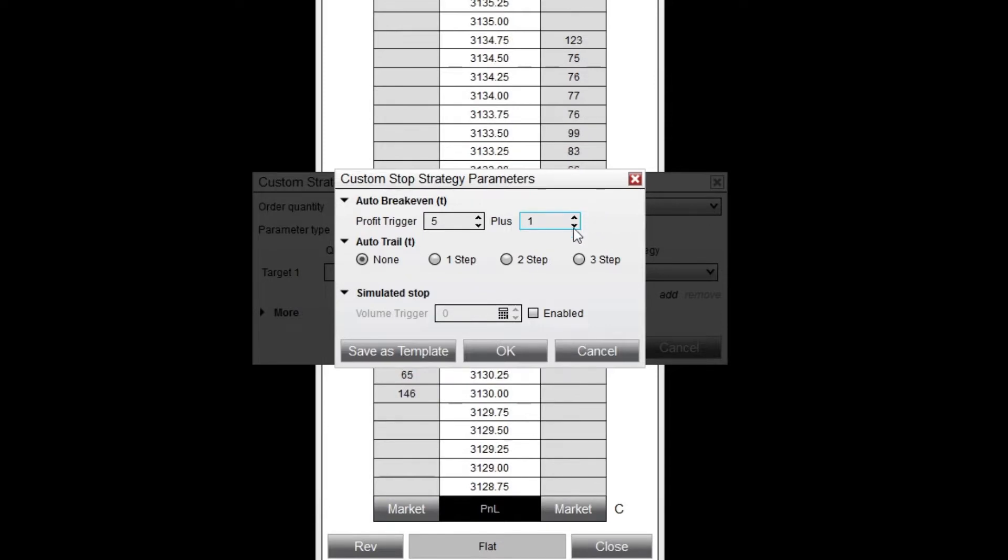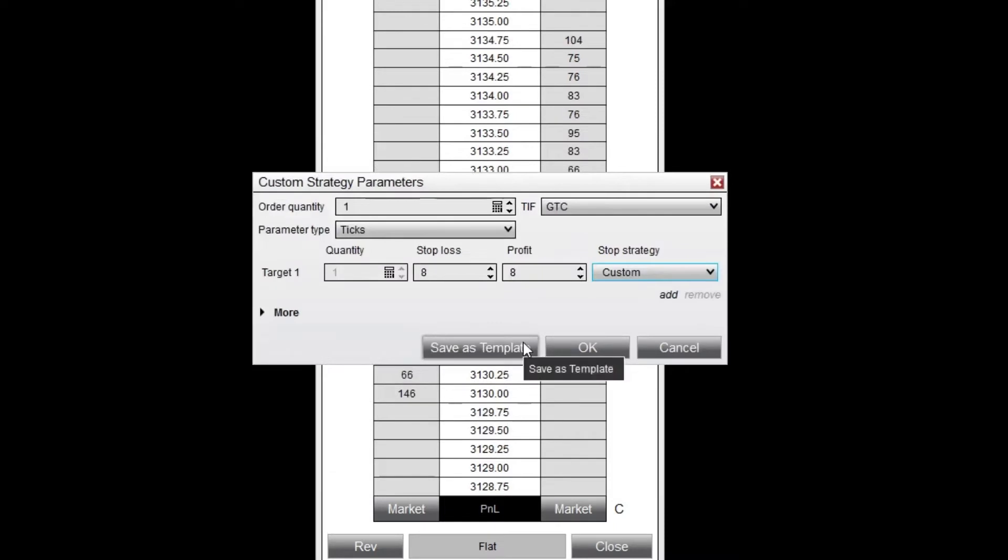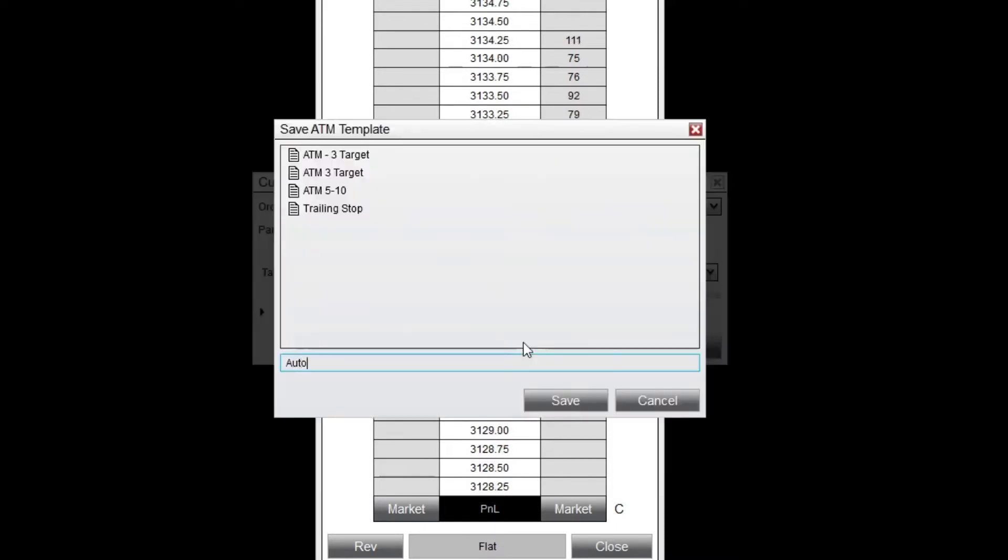I'll click OK and save my ATM strategy template, then enter a name for my strategy.